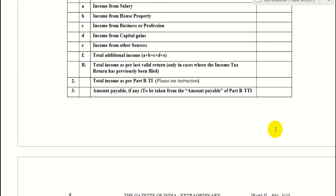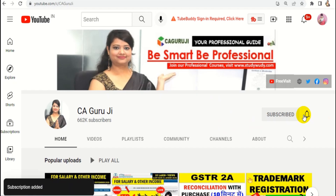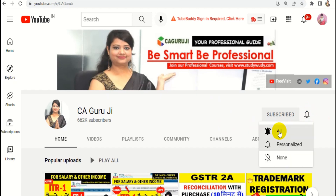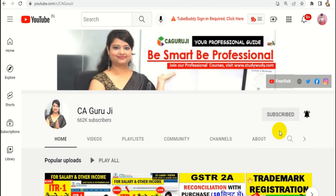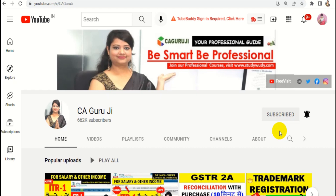You have subscribed to our channel and clicked the subscribe button, but many people don't press the bell icon — please press it and select 'All' so you won't miss our important videos.